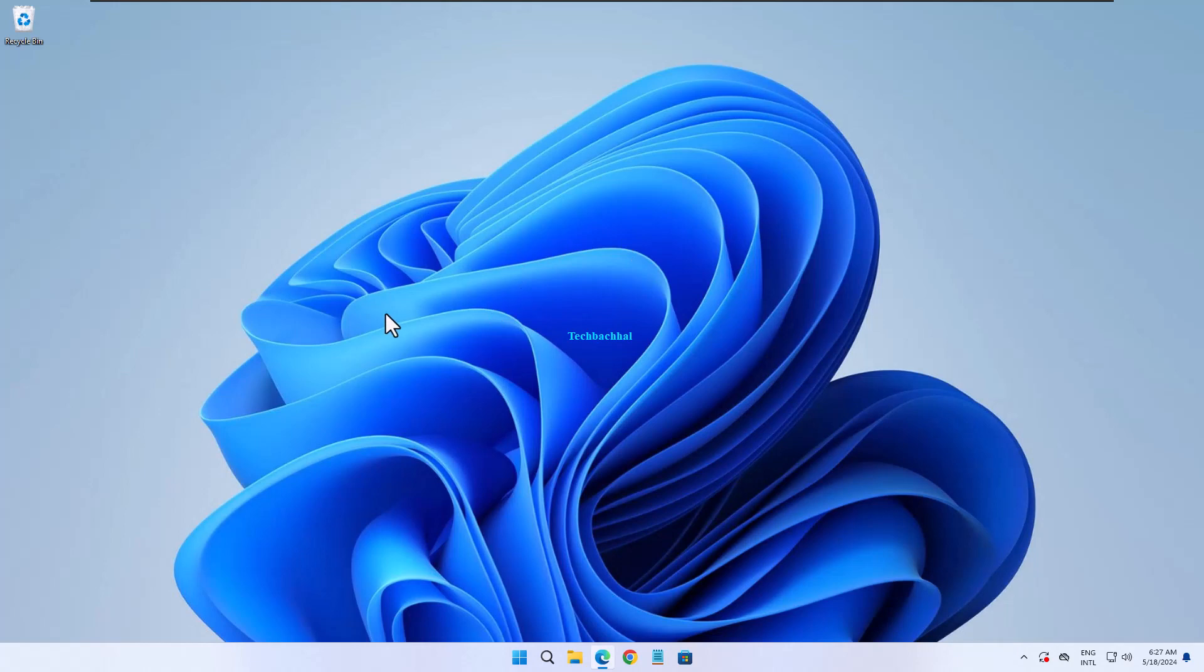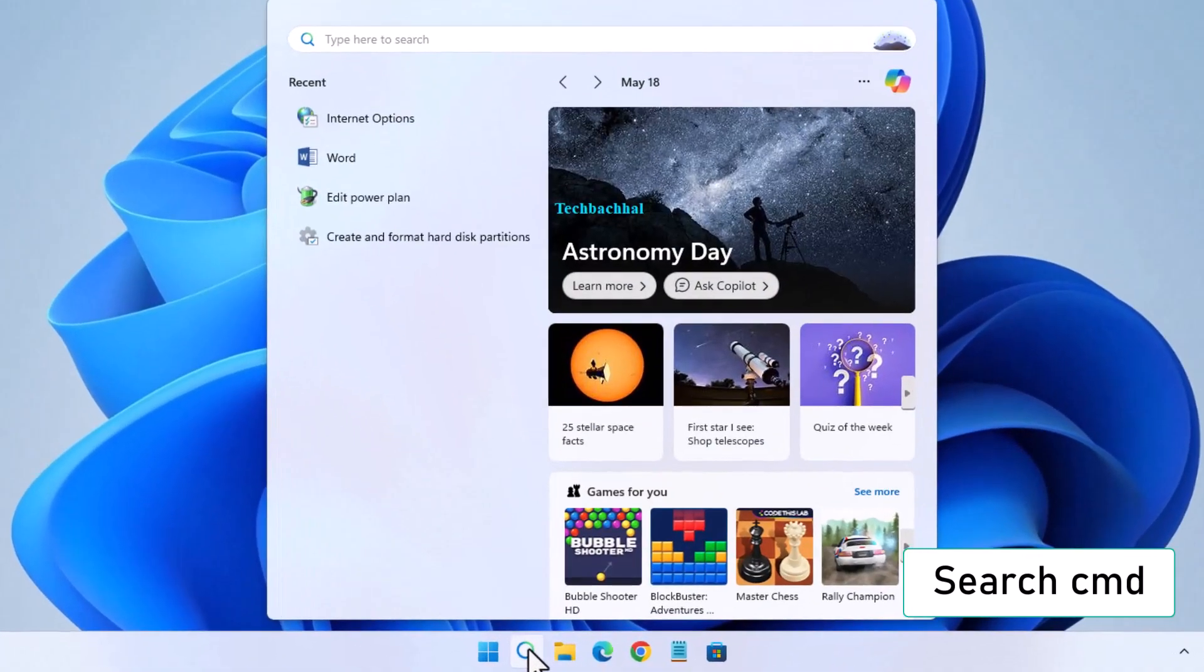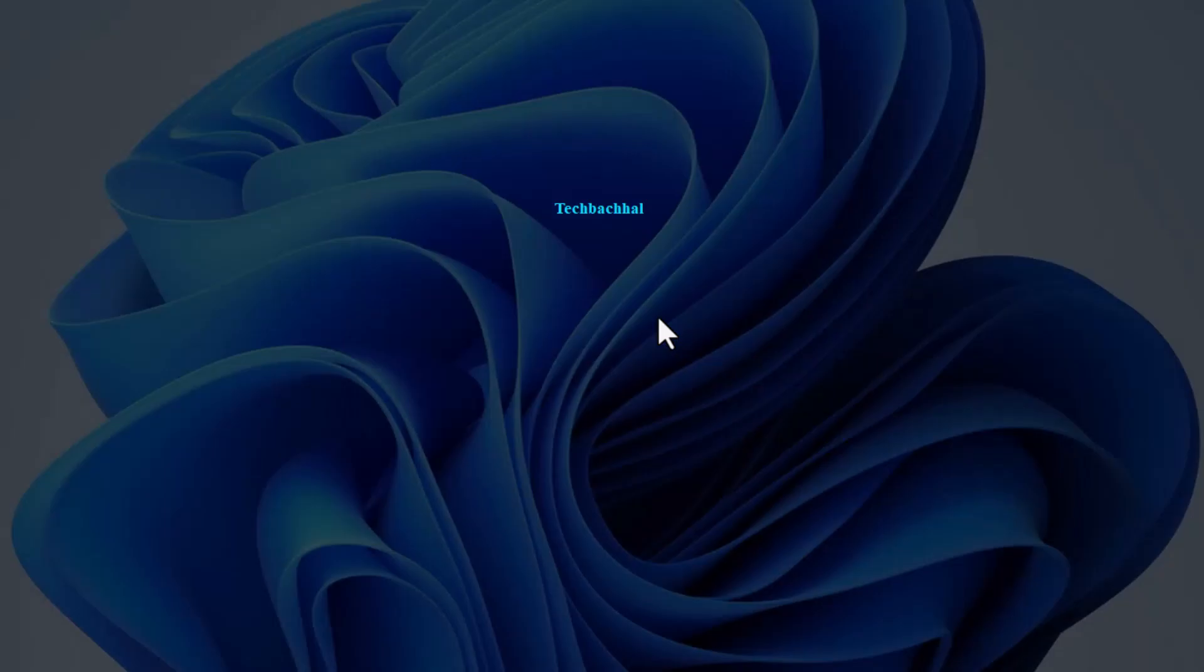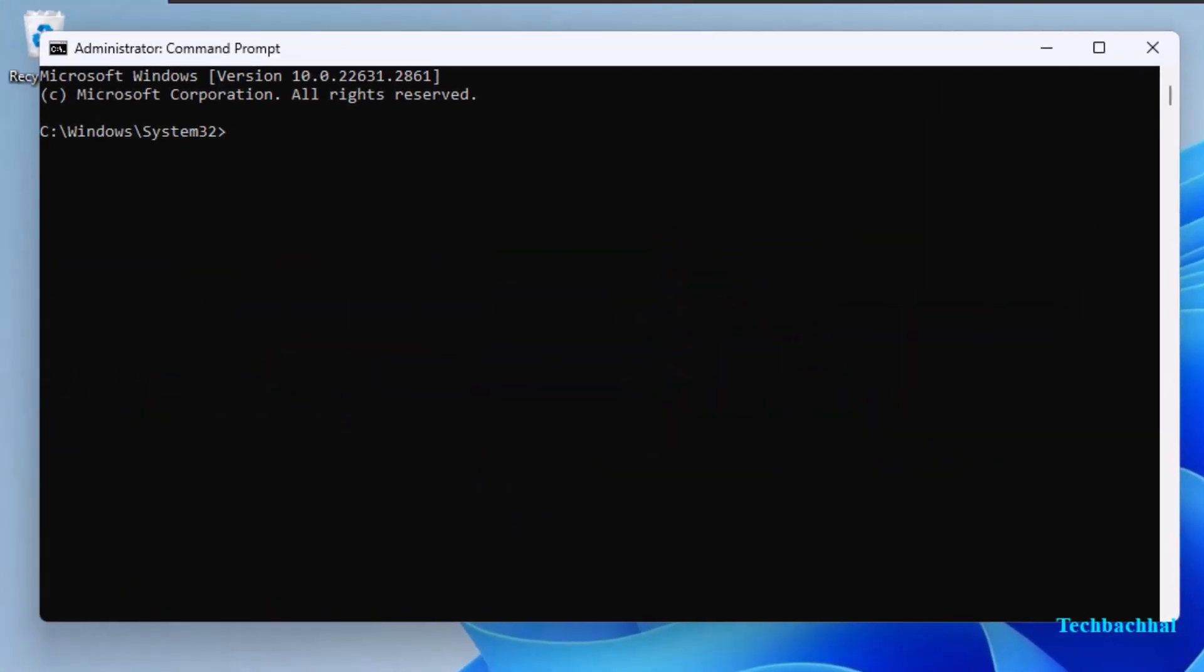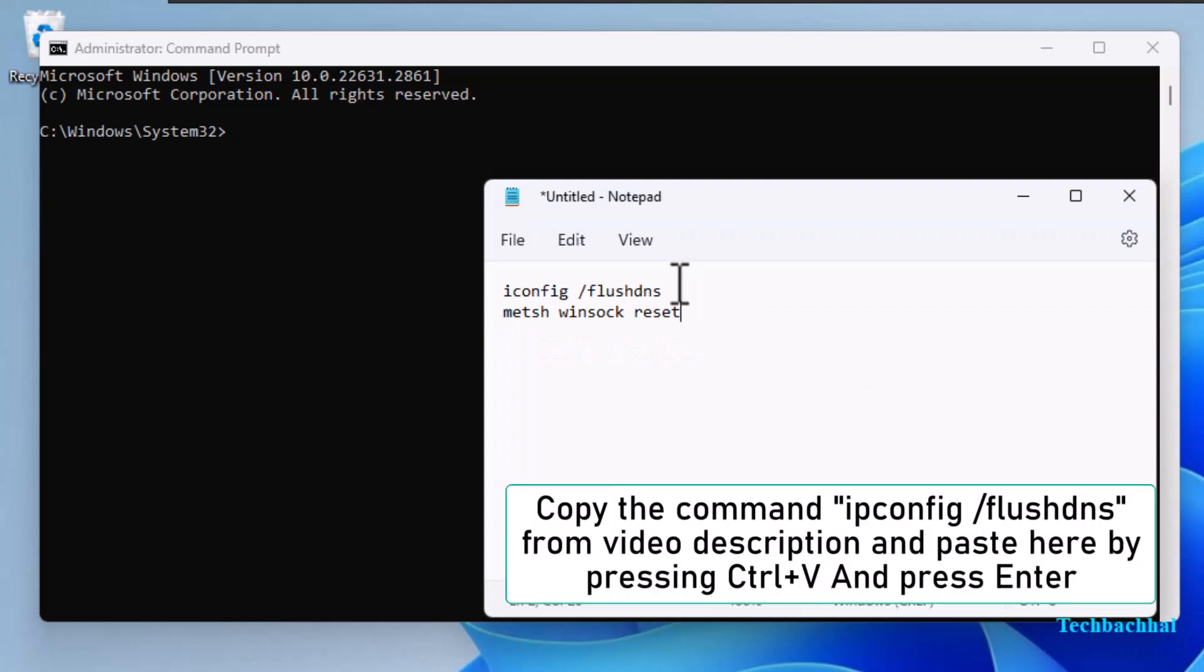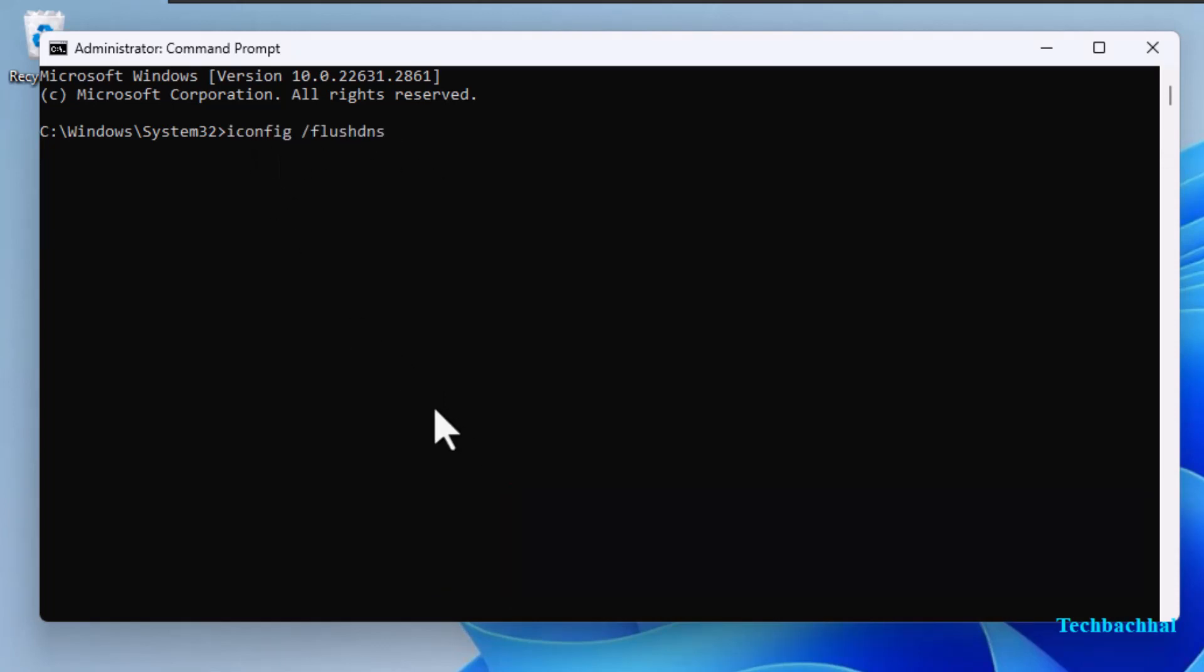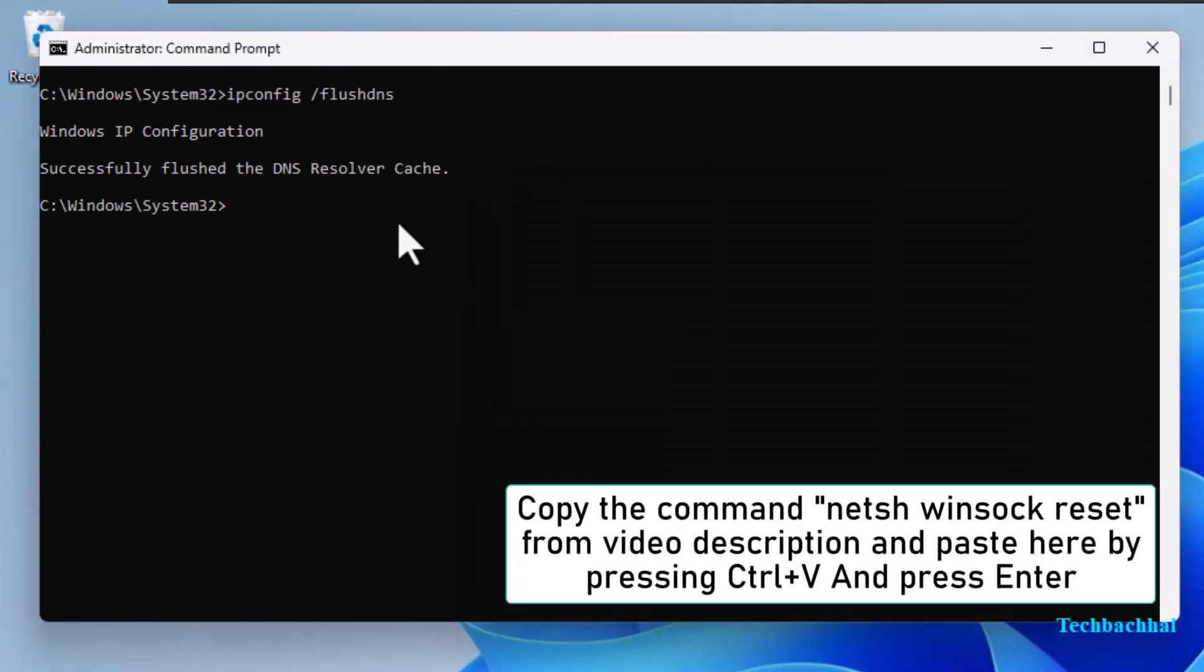Run command prompt as administrator. Copy the command ipconfig /flushdns from the video description, paste it in the command prompt by pressing Ctrl+V and hit enter. This clears the DNS resolver cache, which can fix a lot of network issues.